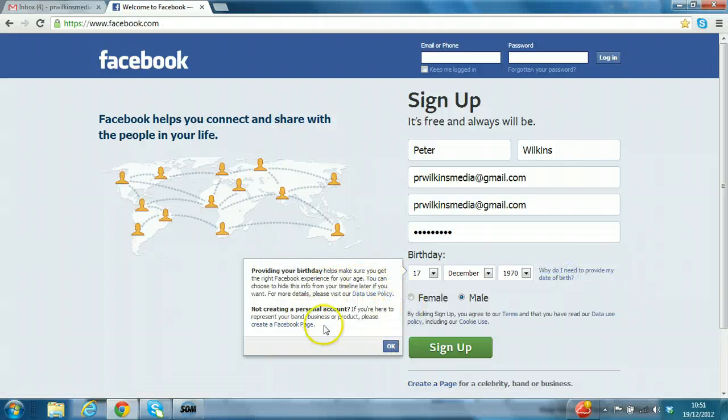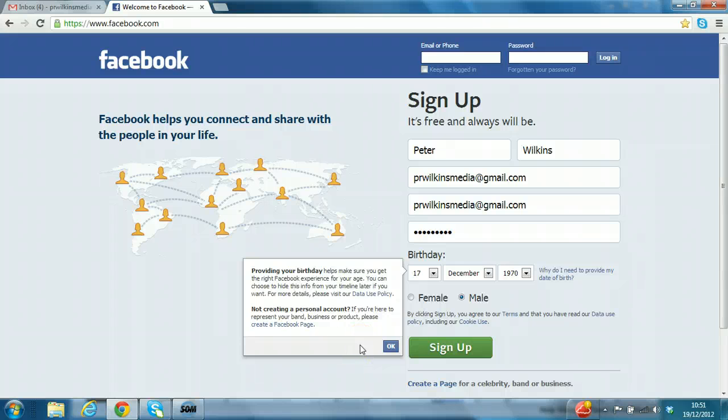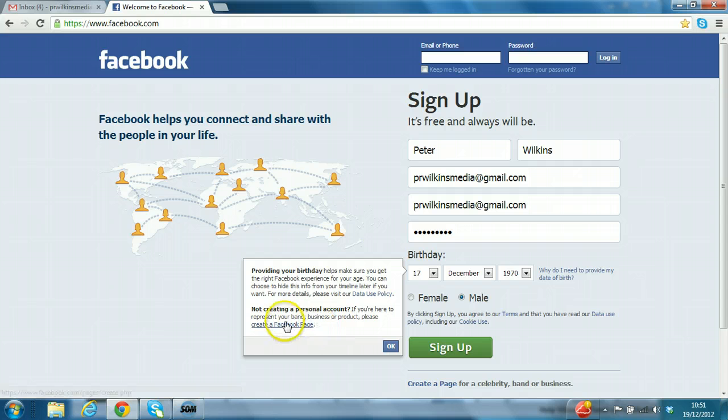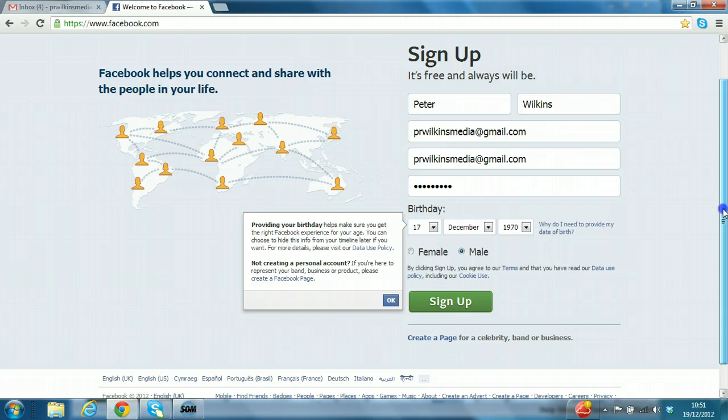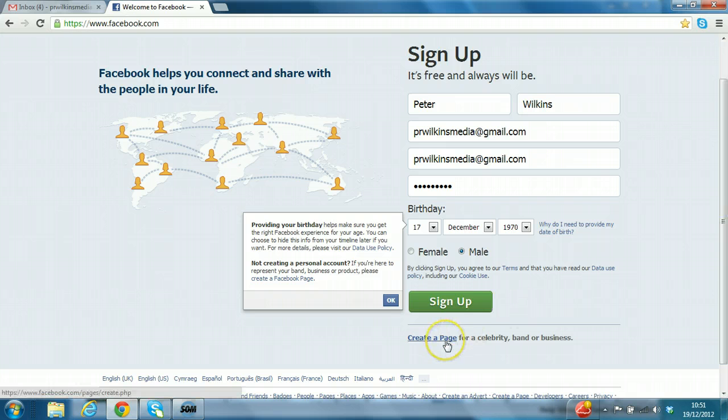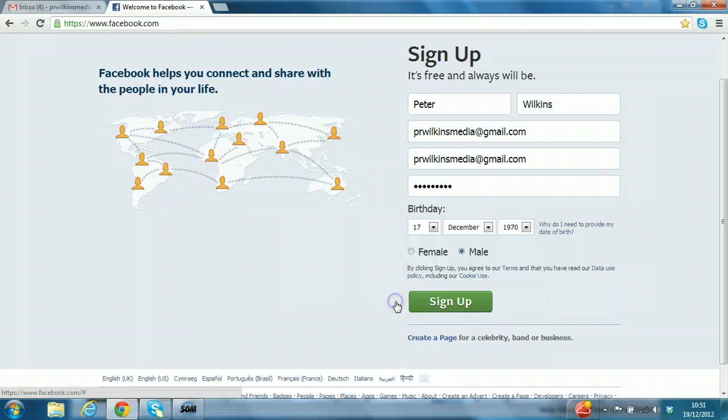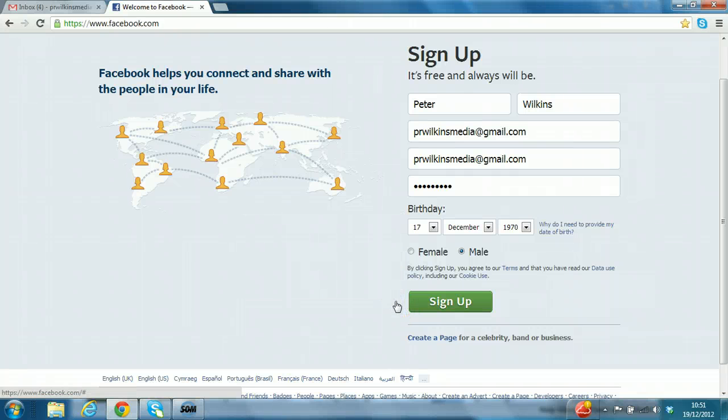You can see you hover over it and this message here, not creating a personal account if you want to create a Facebook page. Well, the thing is you'd still need somebody with a user account to be able to run that page, so it wouldn't make any difference if you tried to just create a page. You still need at least one Facebook account. OK, so we're finished, we're ready, let's click the button, sign up.